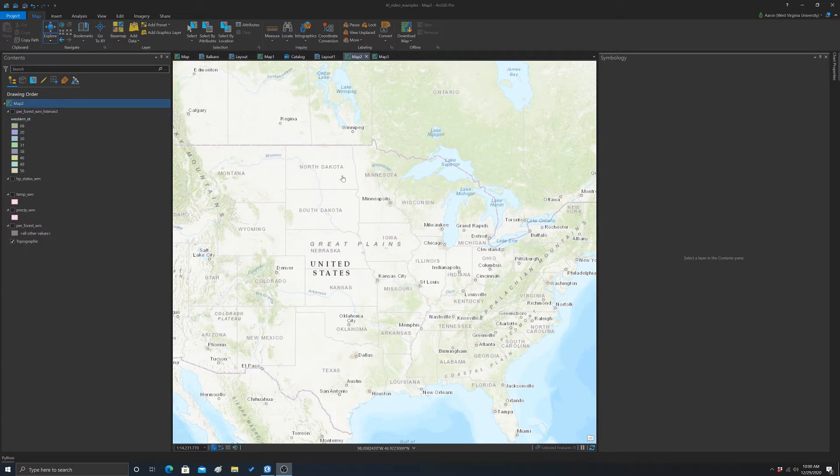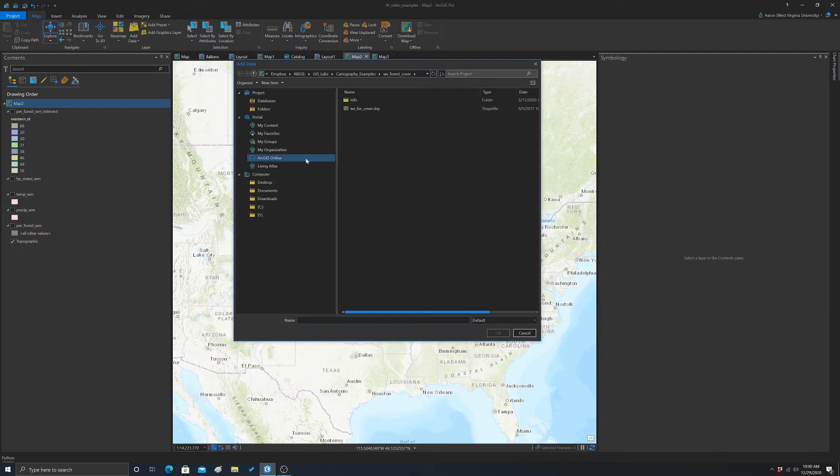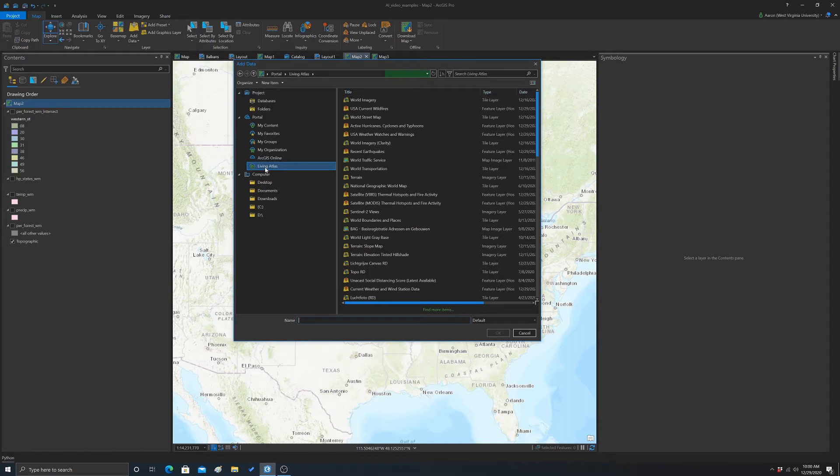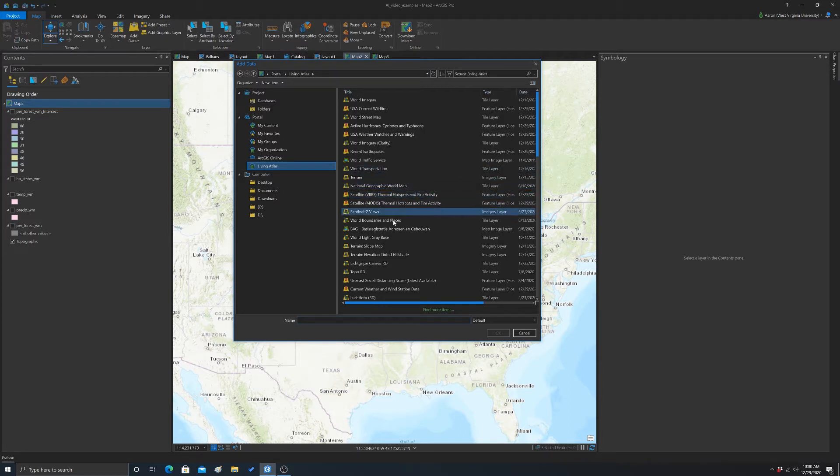To start off with, I'm going to pull in some data. We're going to grab some data from the Living Atlas. To do that, we go to Add Data. Instead of looking at our local machine, we're going to look at the Living Atlas. Note that you have to have a certain license in order to have access to this. It's an Esri service. If you're here at the university and you have an ArcGIS Online account with the view, you should have access to this.